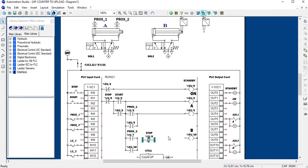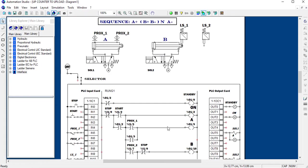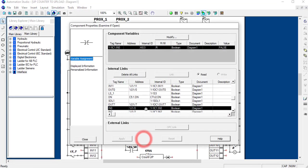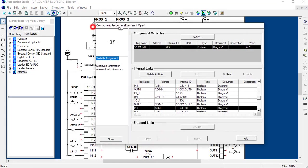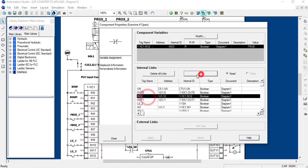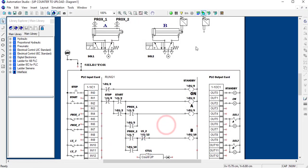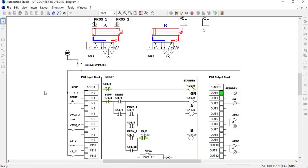We pick a normally-closed contact and drop it here. Since the cylinder stopped at limit switch 2, we assign it as limit switch 2 (LS2) at input 12. We display it as LS2. Let's see if something changes — we start the operation again.